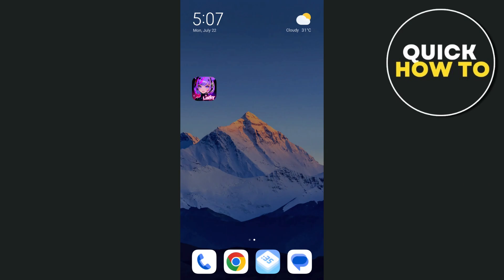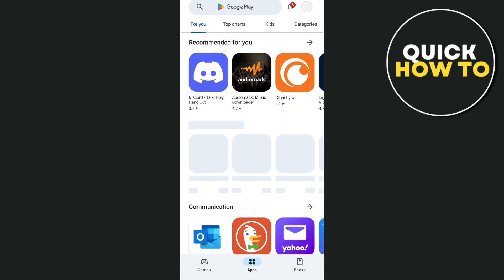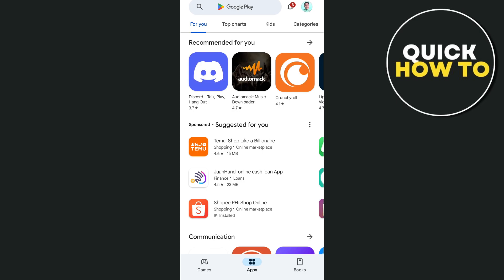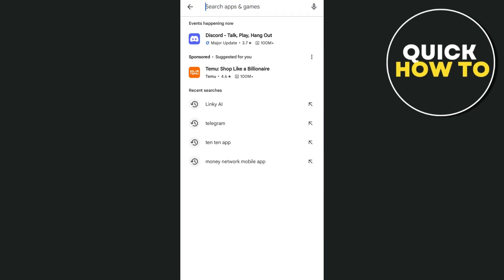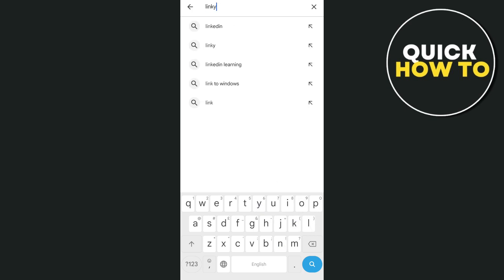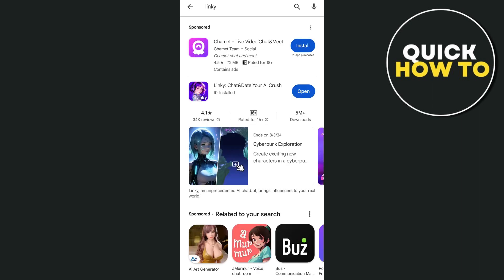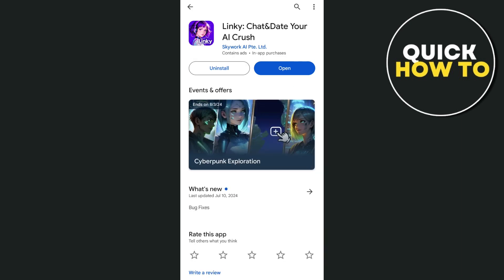If you're going to install and download this application, you just have to go to Google Play Store if you're using Android, and App Store if you're using an iOS device. Then you just have to go to the search box and type Linky, find the application, and tap on the Install button.